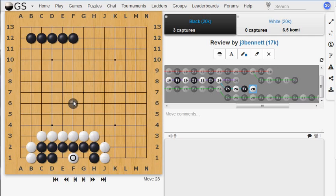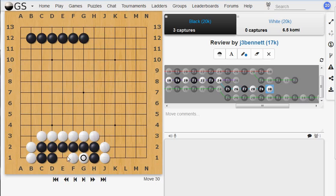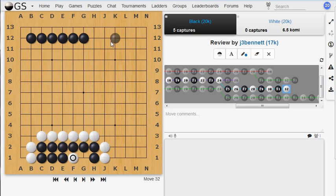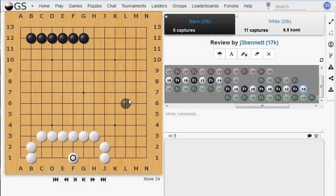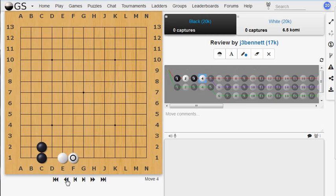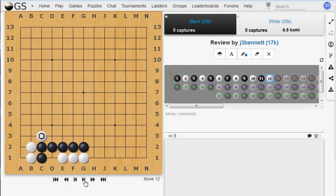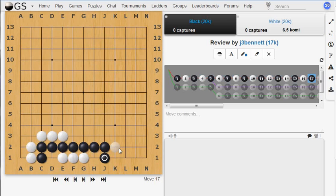And we'll see that black no longer has the ability to form two eyes in this group. So that means that it loses. If he plays away, then white will just conquer this group. So he has to play eventually in here. And then white just keeps playing back and eventually captures that whole group. There's no way to avoid that.